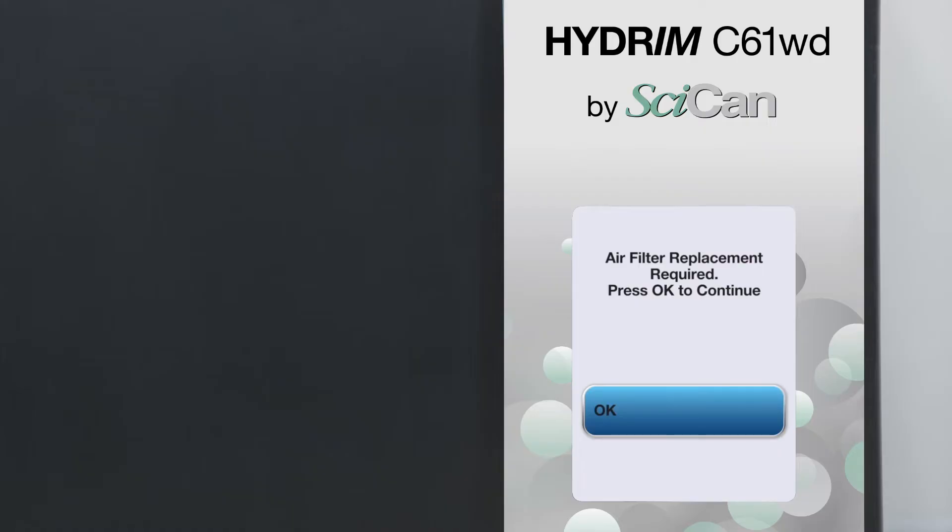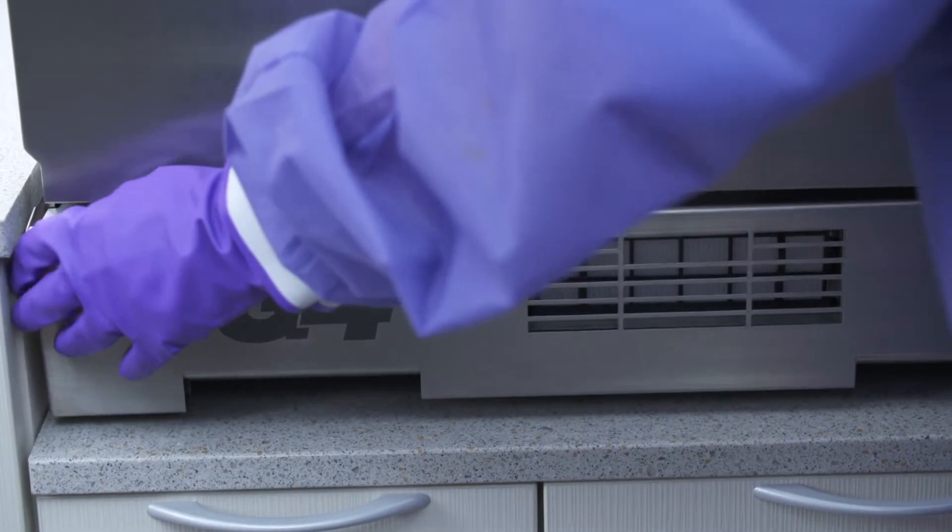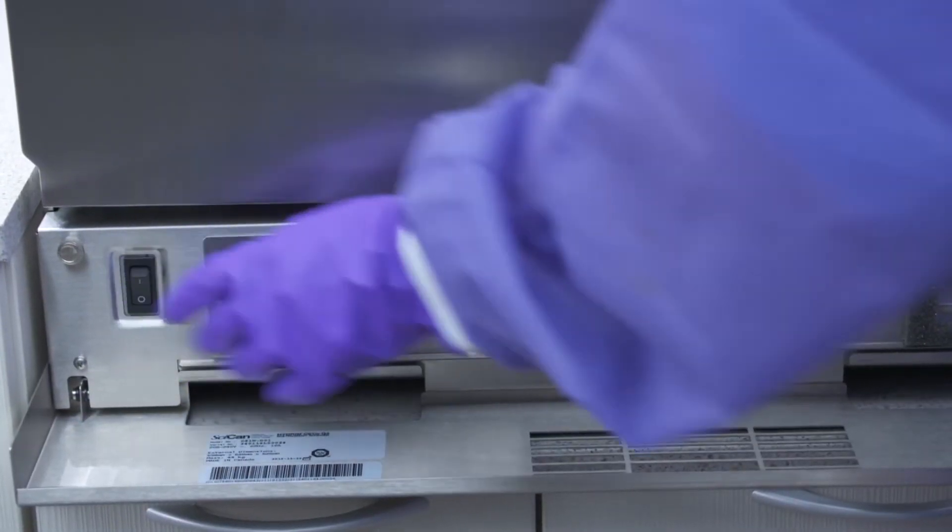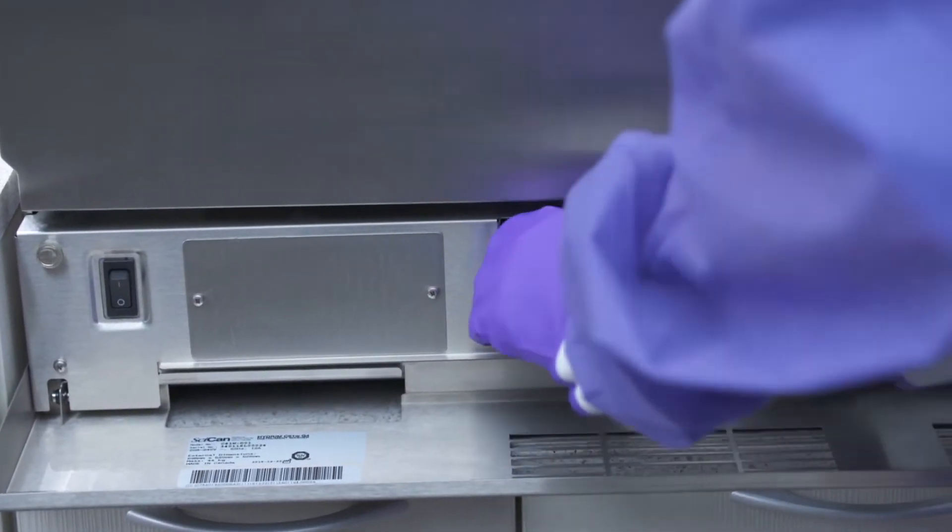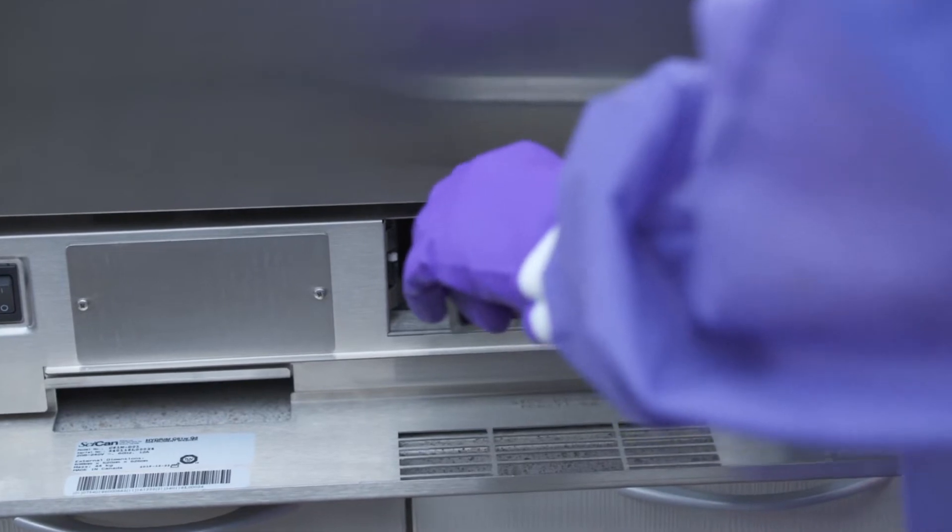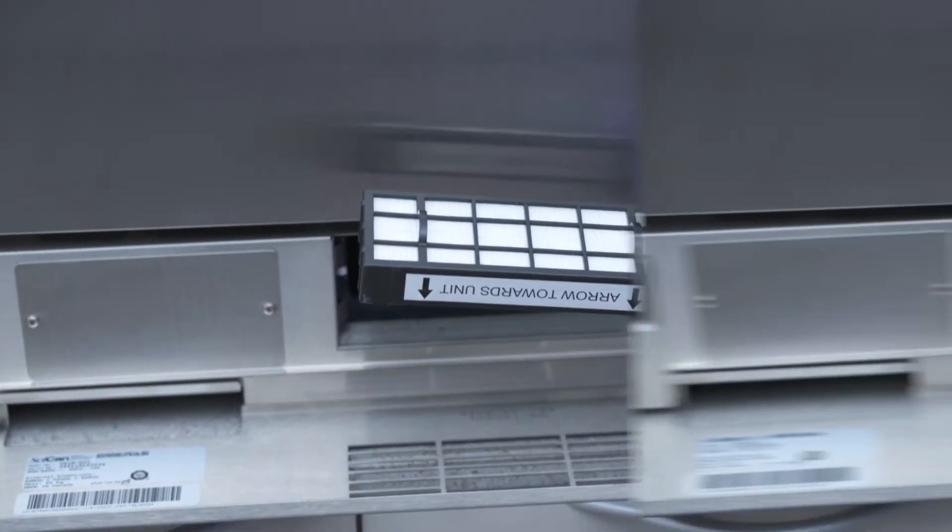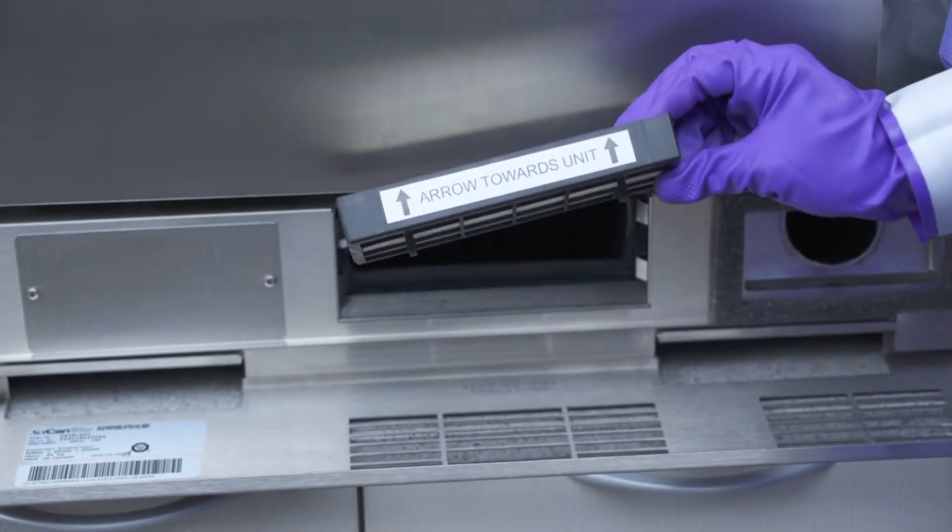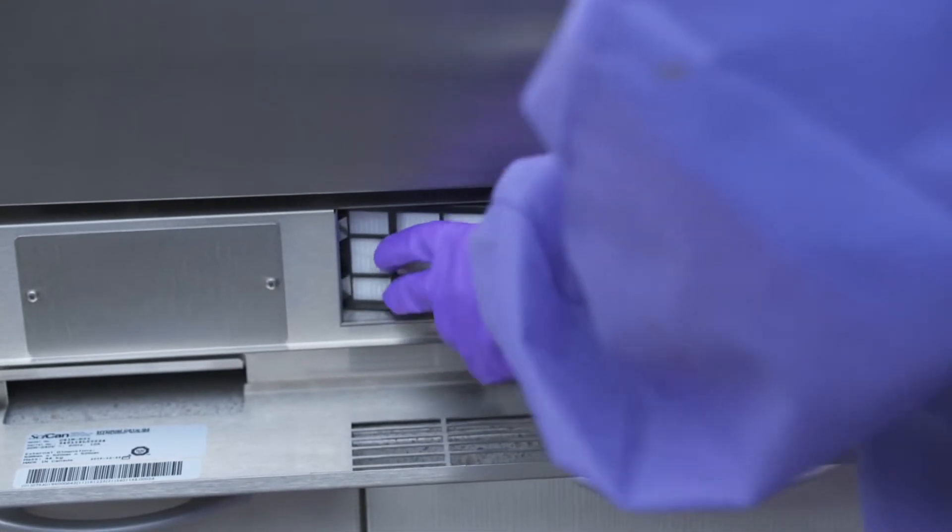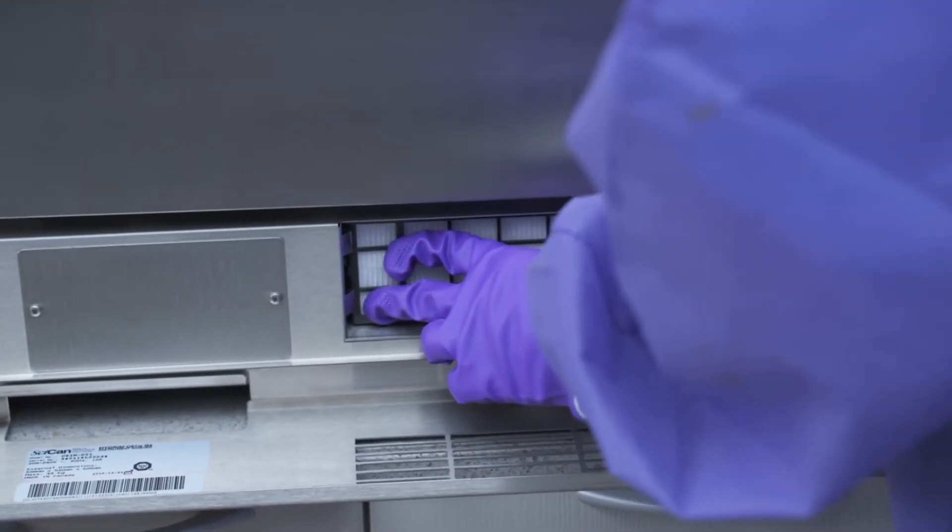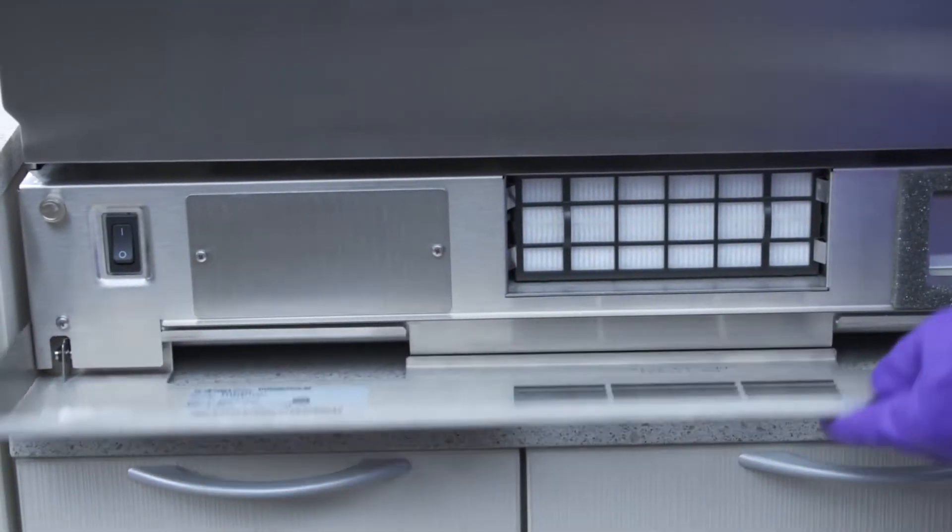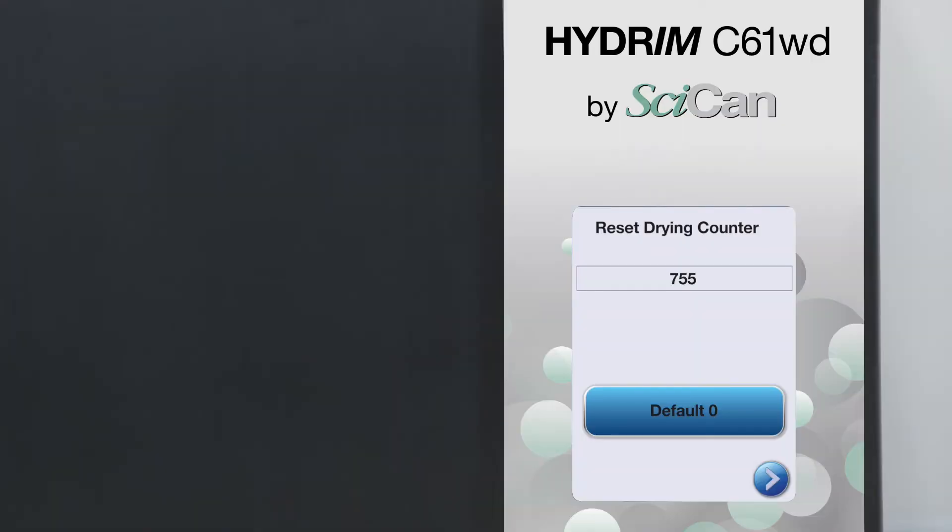You will see a message 'replace air filter' after every 750 cycles. HEPA filter is located inside the kick plate below the front door. Replace the filter and reset the drying counter to zero.